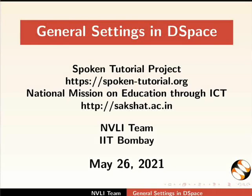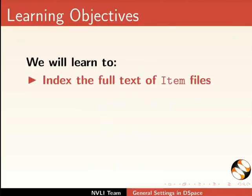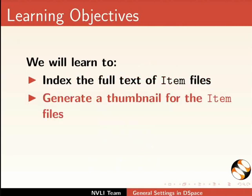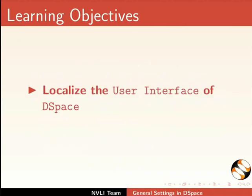Welcome to this spoken tutorial on general settings in DSpace. In this tutorial we will learn to index the full text of item files, generate a thumbnail for the item files, enable user interface language switcher and localize the user interface of DSpace.